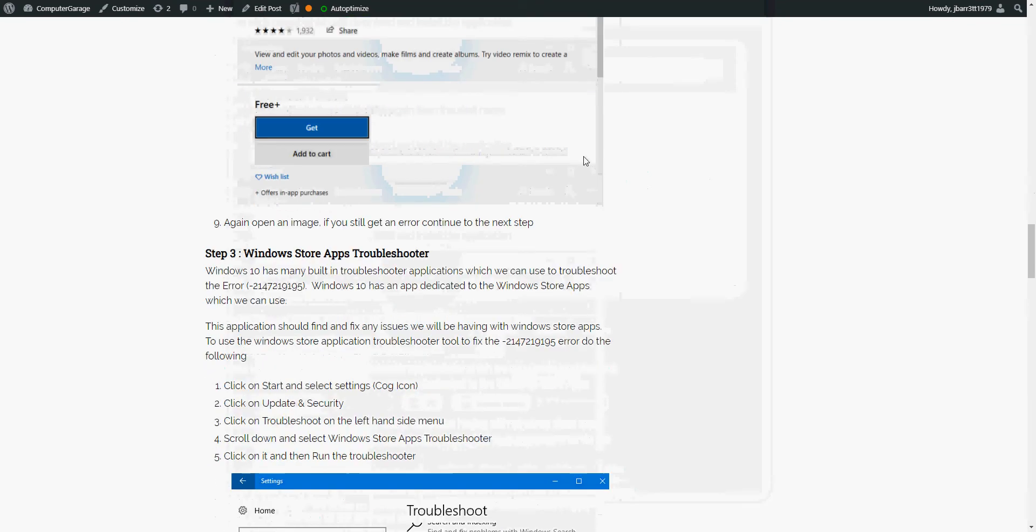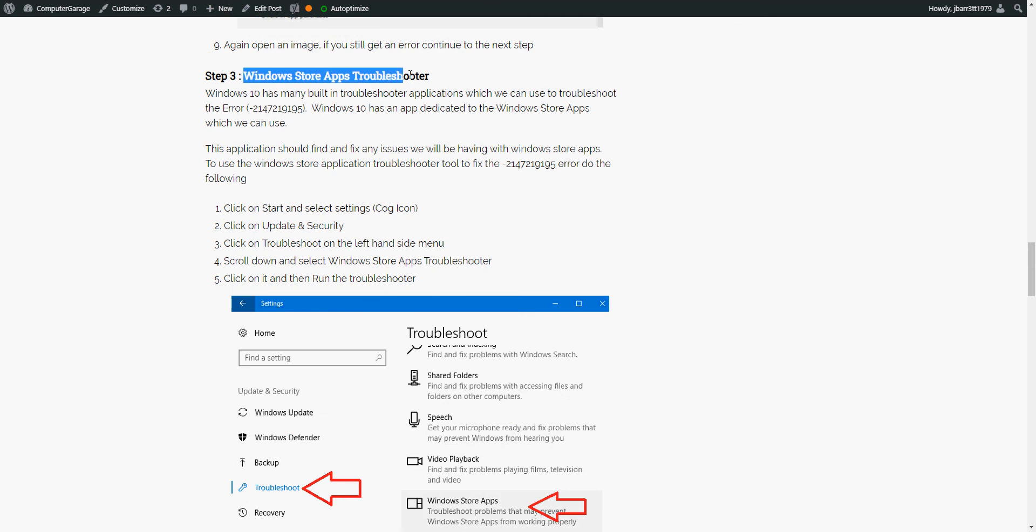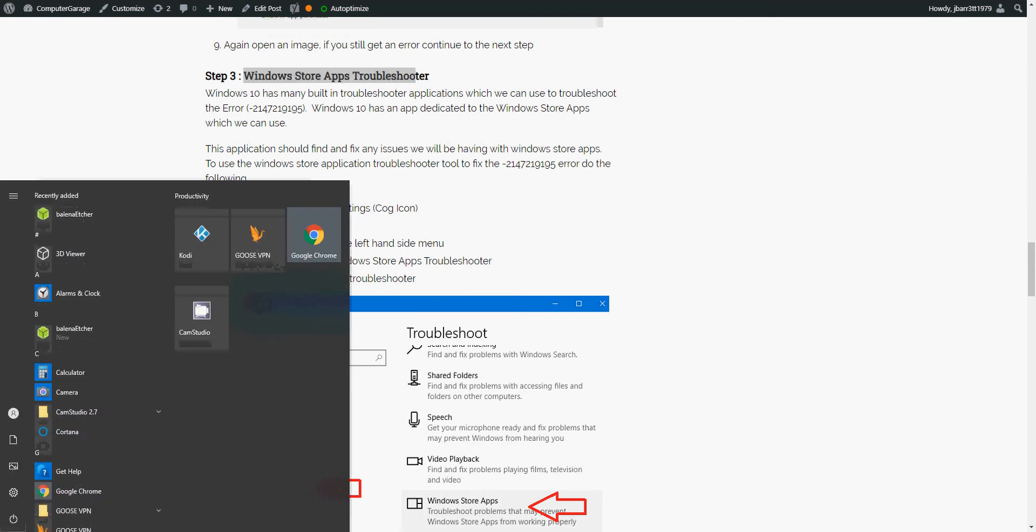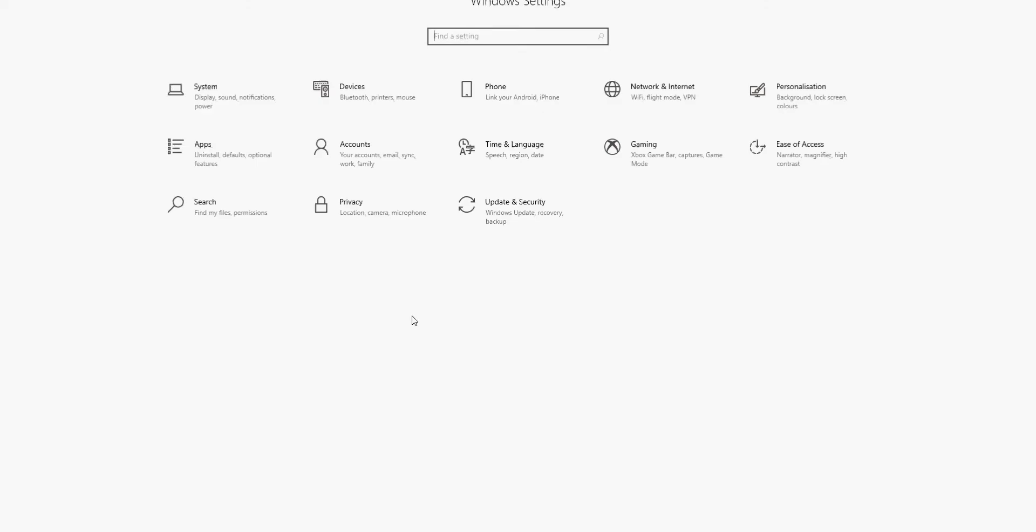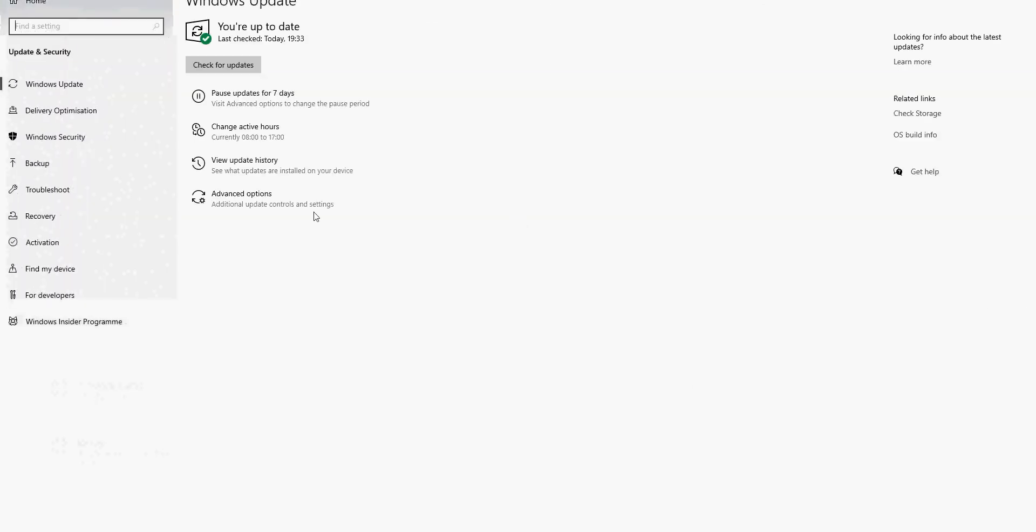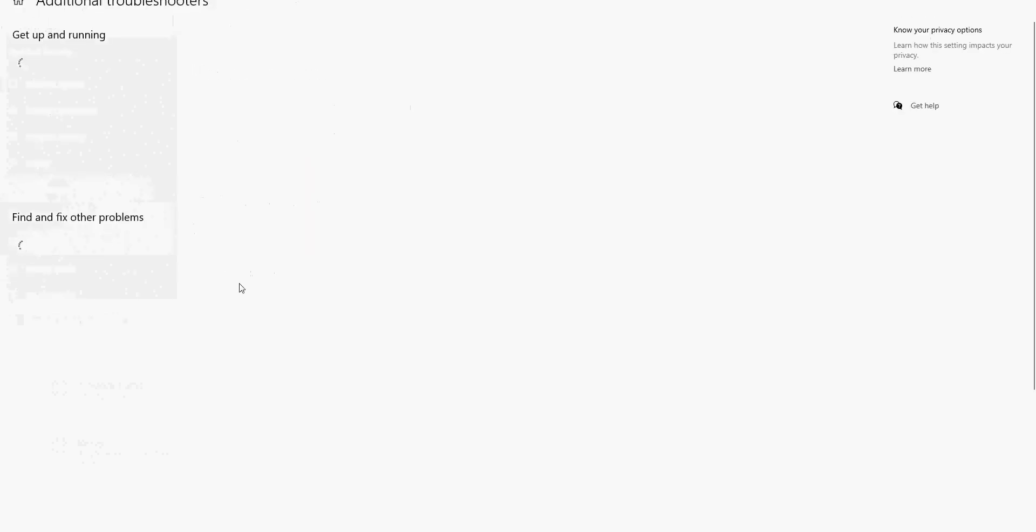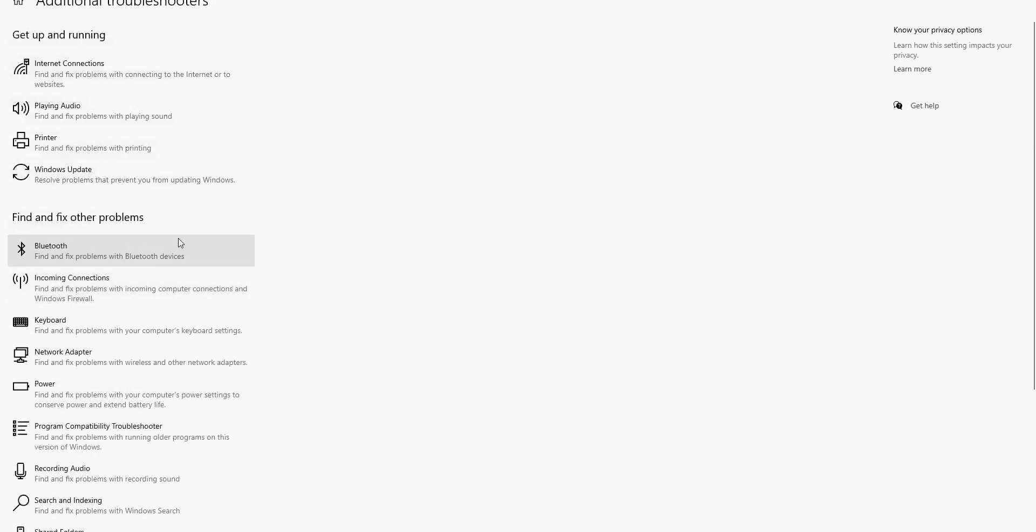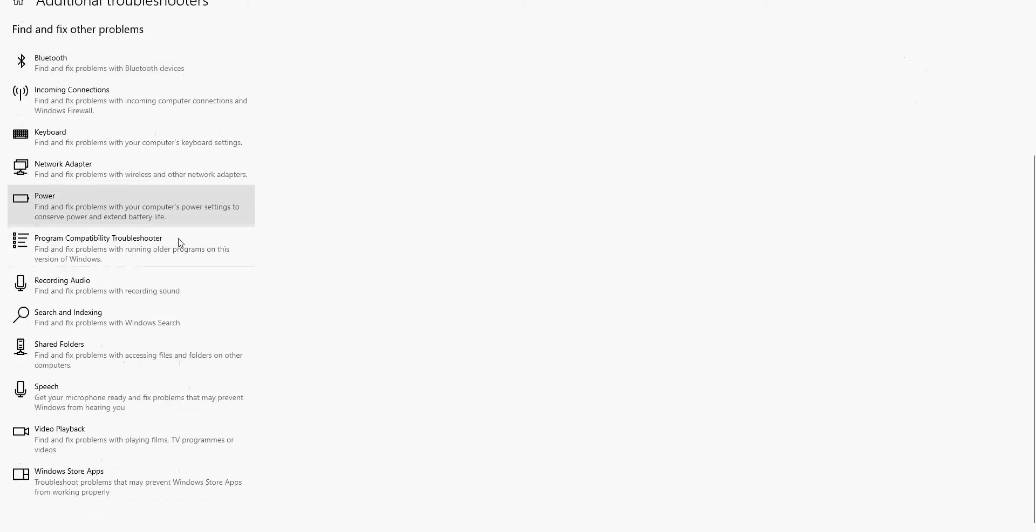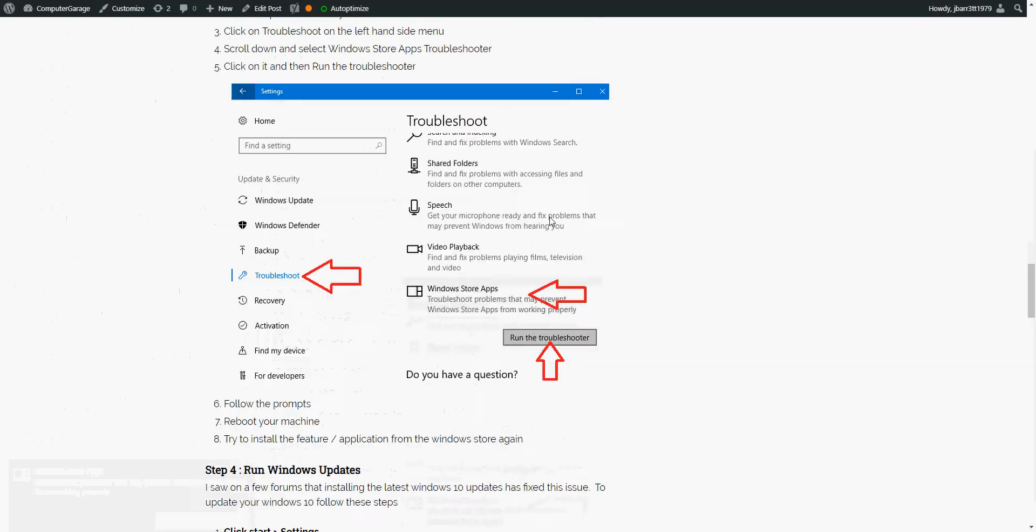If you're still getting an error message, run the Windows Store application troubleshooter. To do that, left click on your start menu, click on the settings or the cog icon, click on update and security. On the left hand side, click on troubleshoot, click on additional troubleshooters, and then scroll down to the Windows Store apps troubleshooter. Just left click on there, click on run the troubleshooter, follow the steps, restart your machine, and try to open the image again.